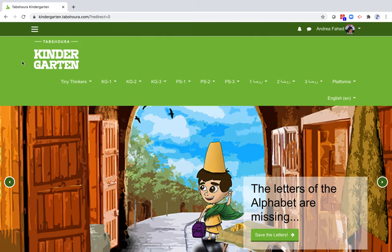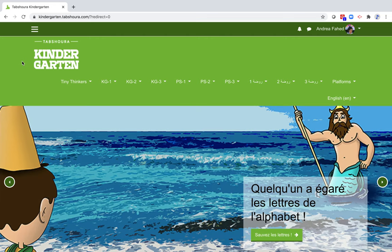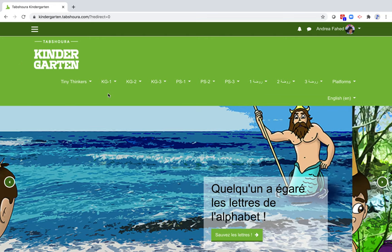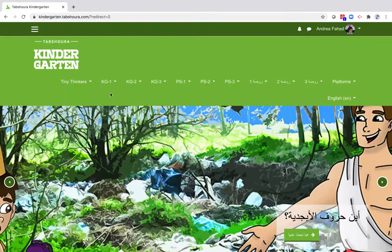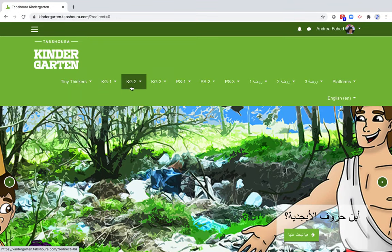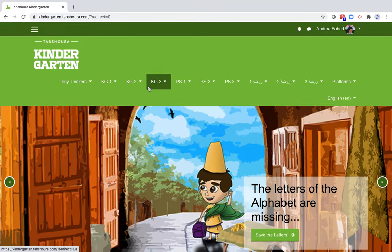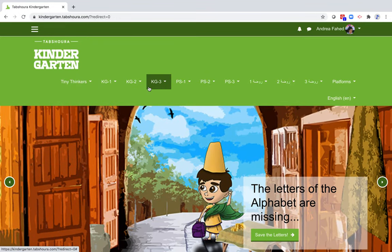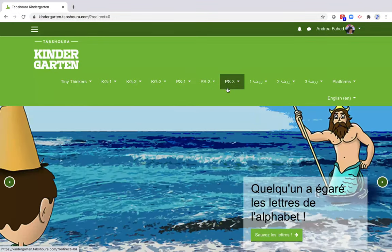This is the homepage of Topshura Kindergarten. As you can see, we can find the three levels of kindergarten. In English, KG1, KG2, KG3. In French, PS1, PS2, PS3.